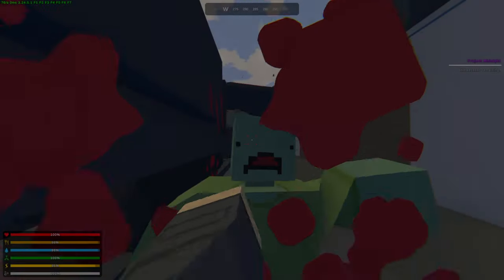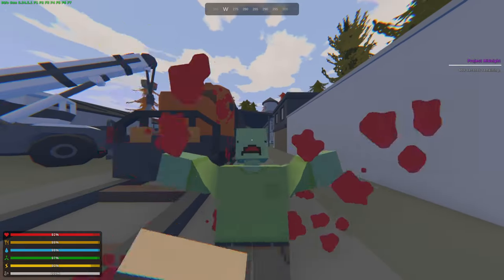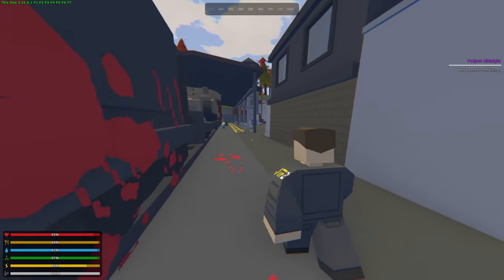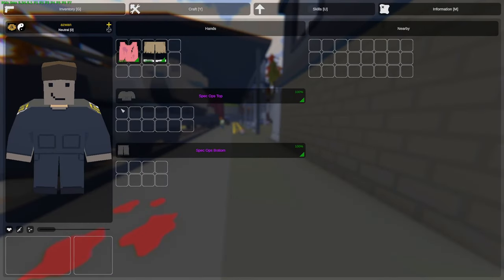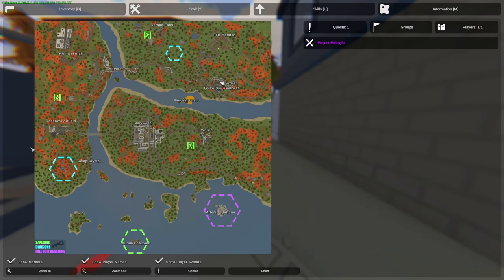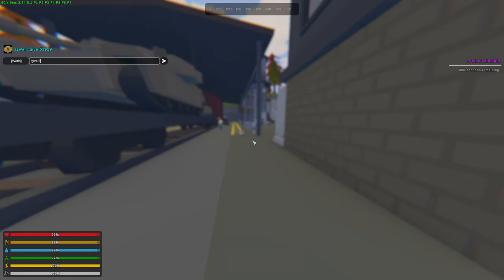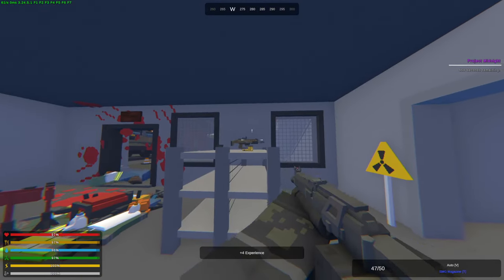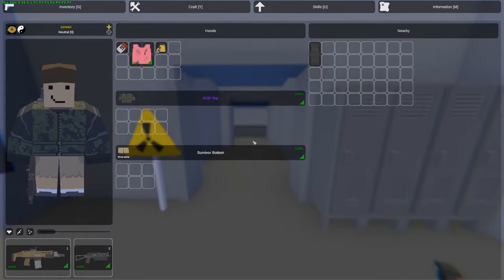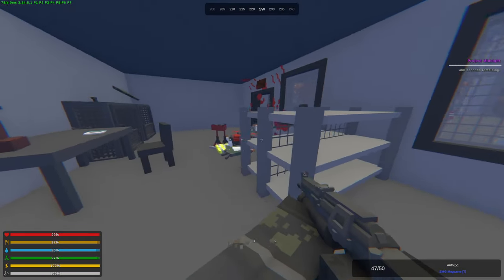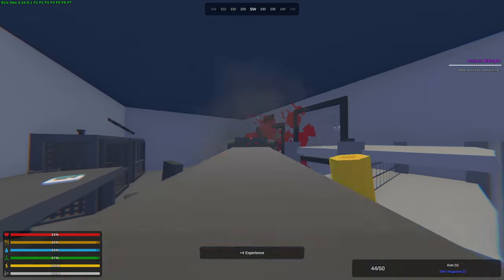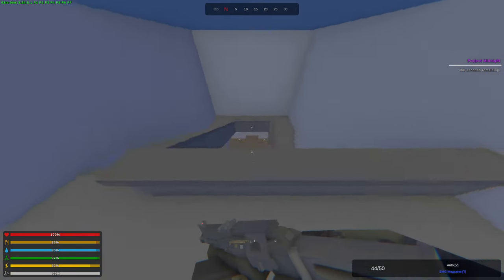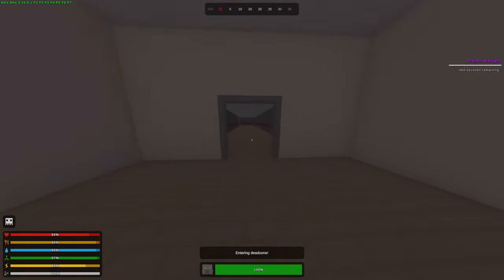Alright, so now I'm going to show you how to go to the boss fight. Basically what you would need to do is you would need to get yourself a Midnight Keycard which can be found from killing Artemis zombies or you can also get it from the Fletcher Island airdrop. If you guys want the ID, this is just 51919.